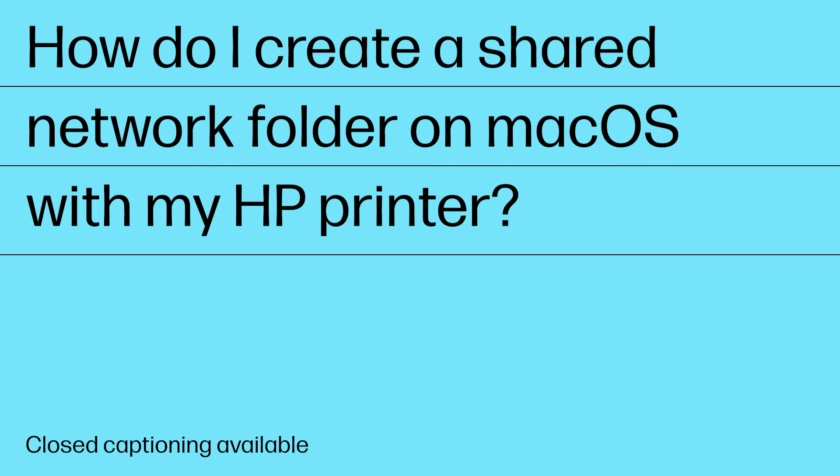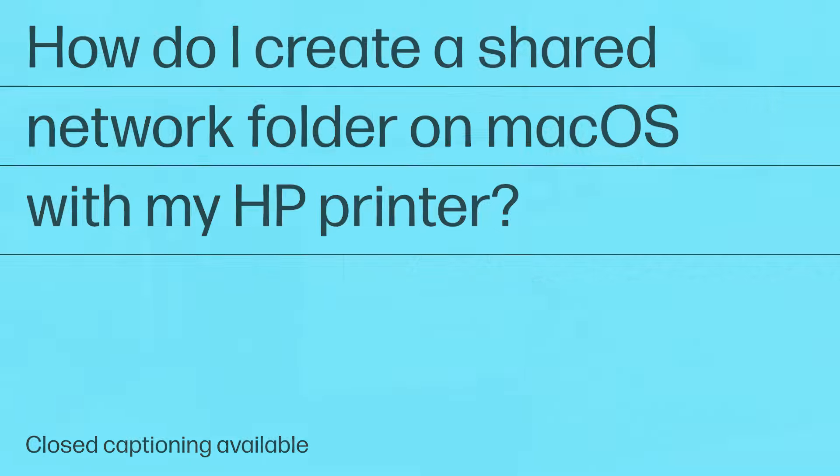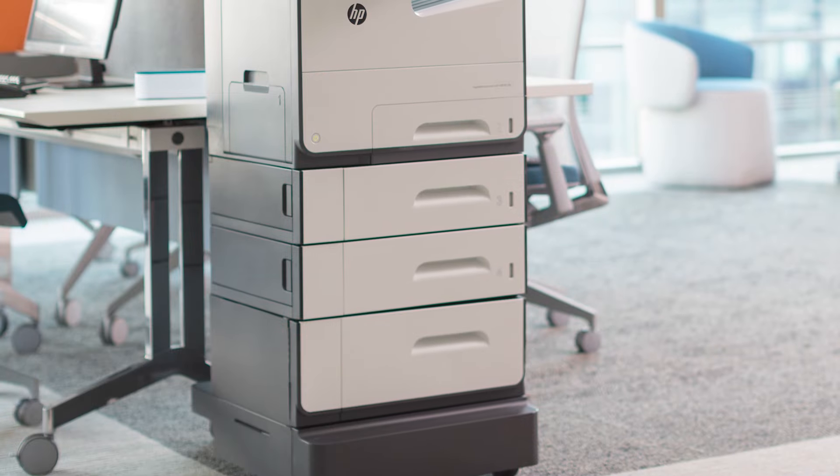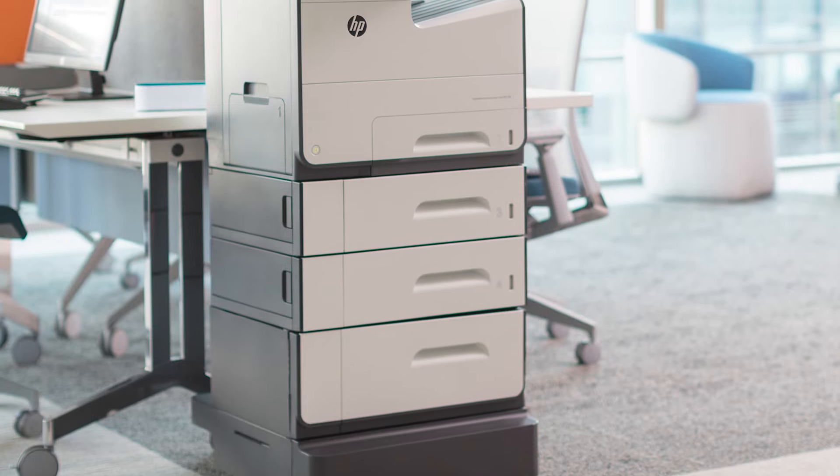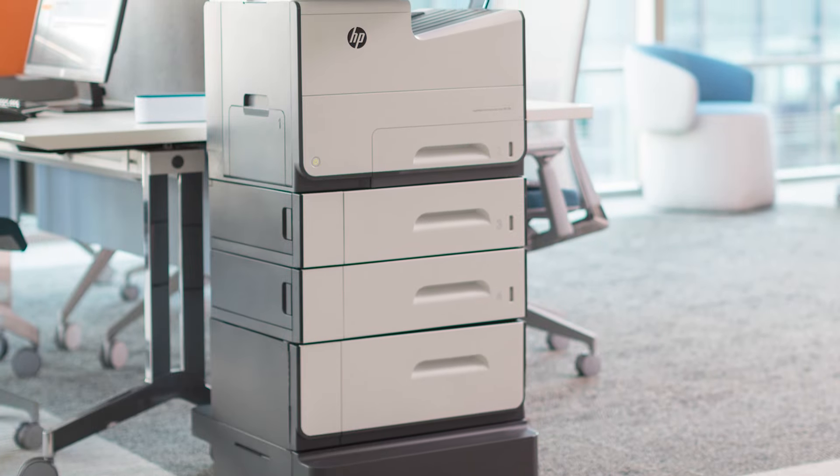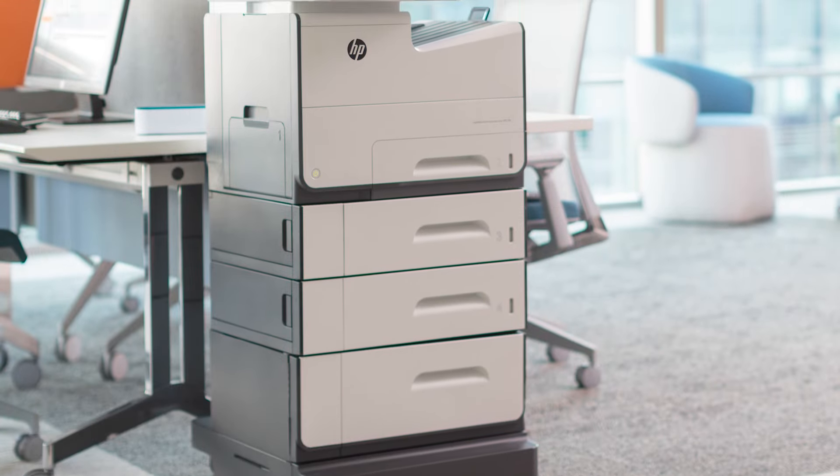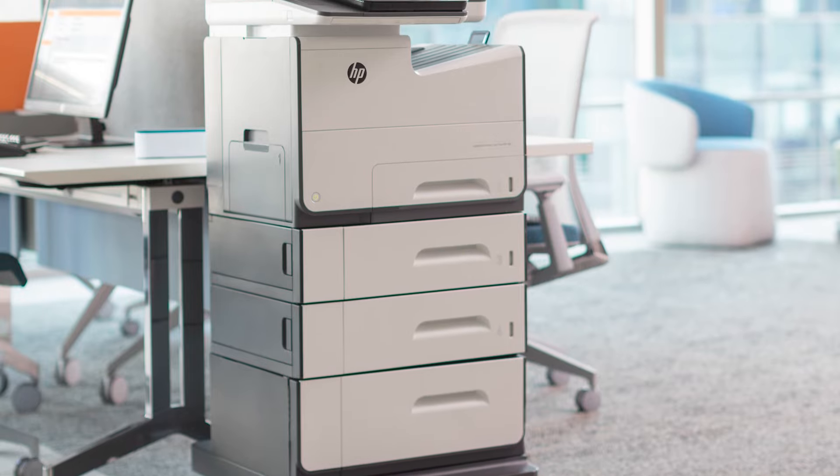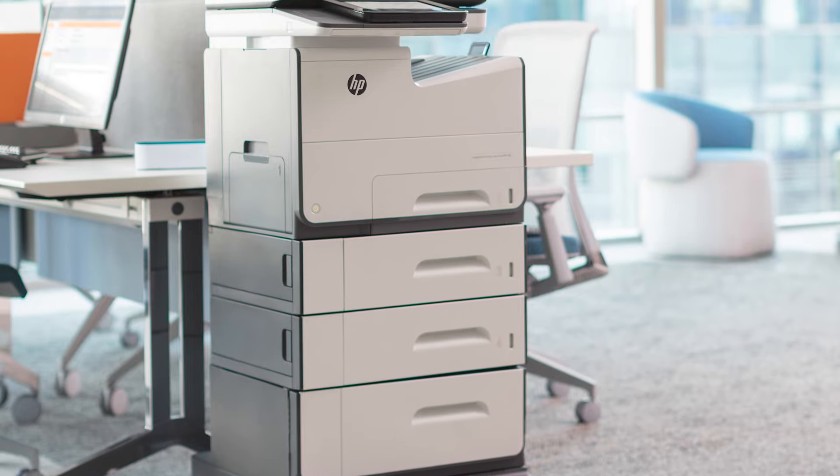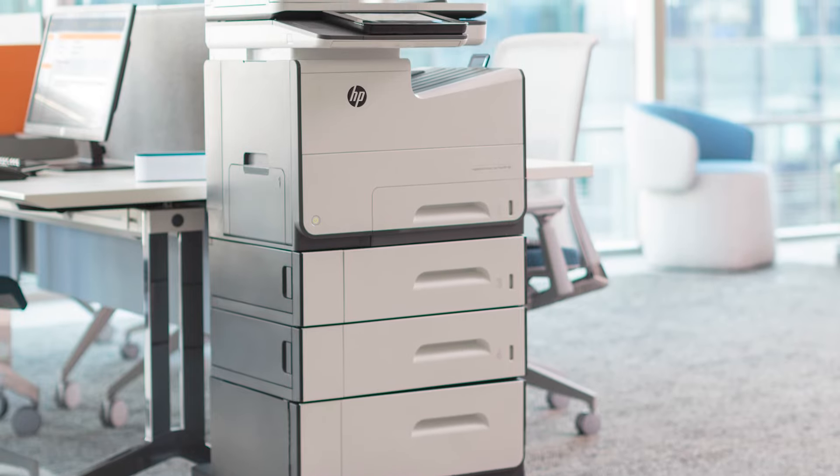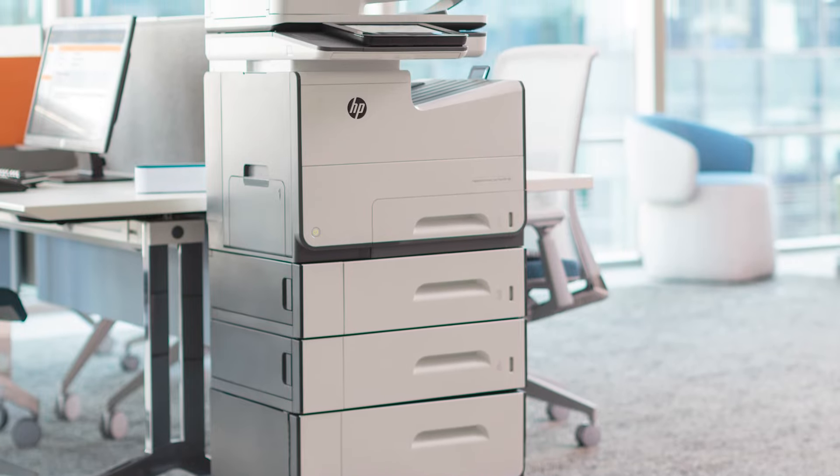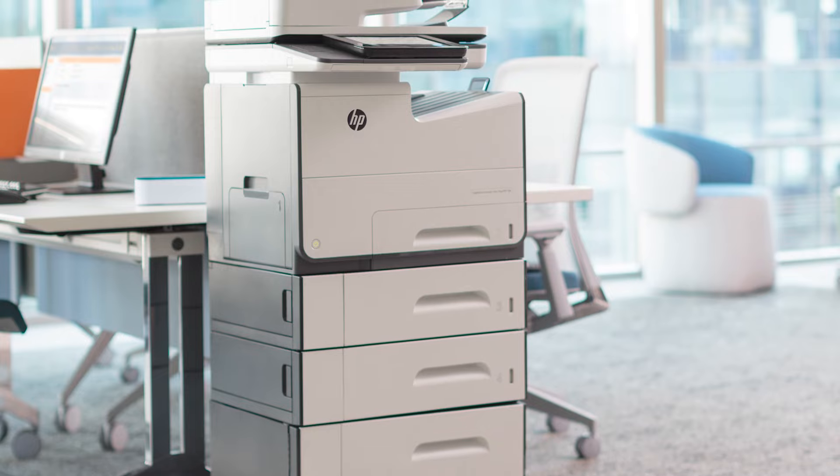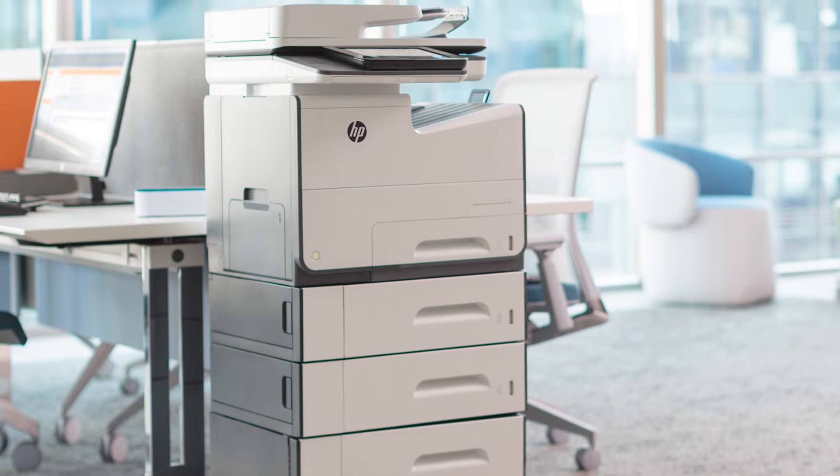How do I create a shared network folder on Mac OS with my HP printer? If your HP printer supports the Scan to Network Folder feature, you can easily scan documents and photos directly to a shared folder on the network your printer is connected to.